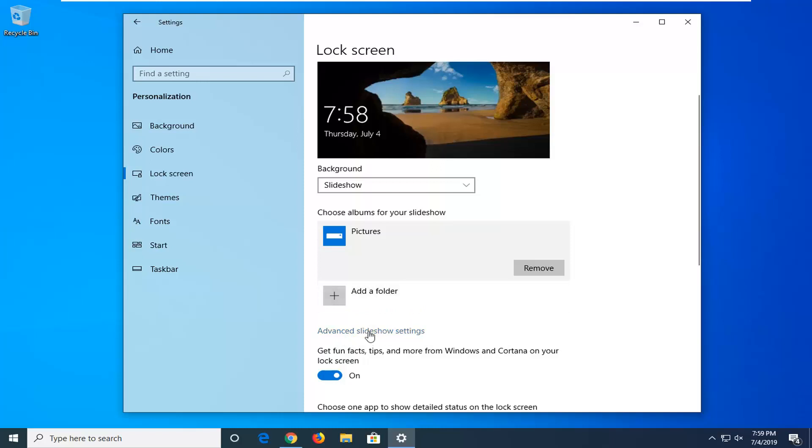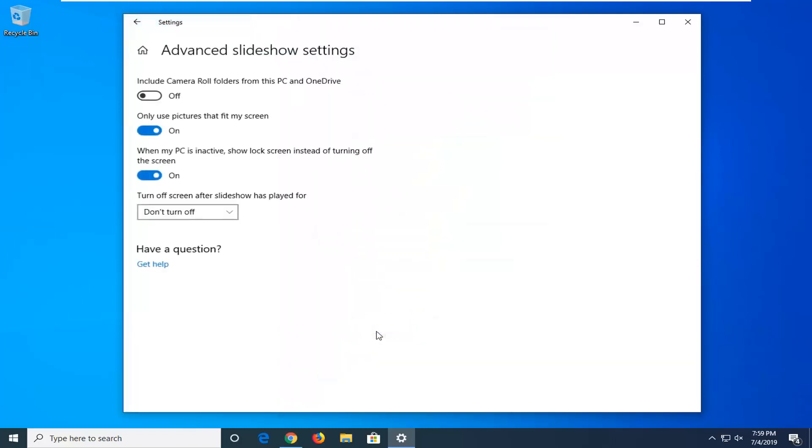If you select Advanced slideshow settings, it can give you a little bit more information. This is definitely more customizable. You can turn off the screen after the slideshow has played for a certain period of time, only use pictures that fit your screen - just the nitty-gritty stuff here.